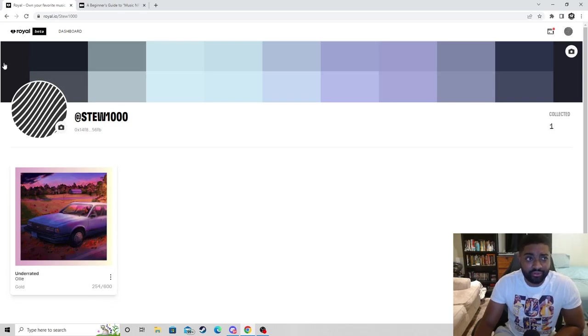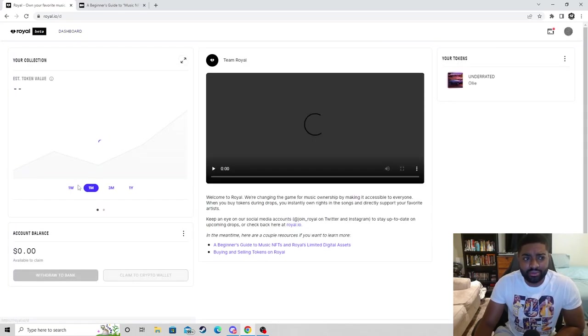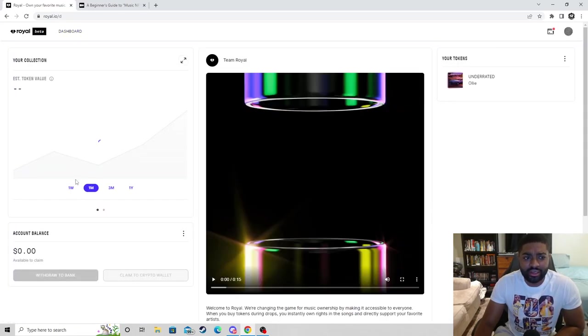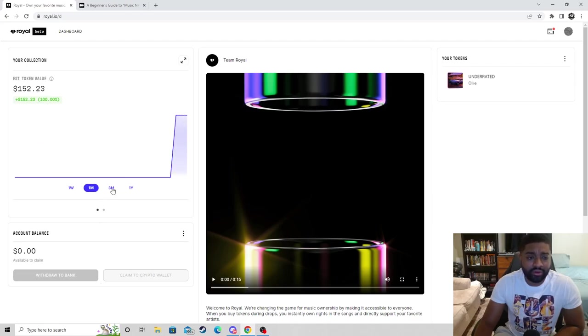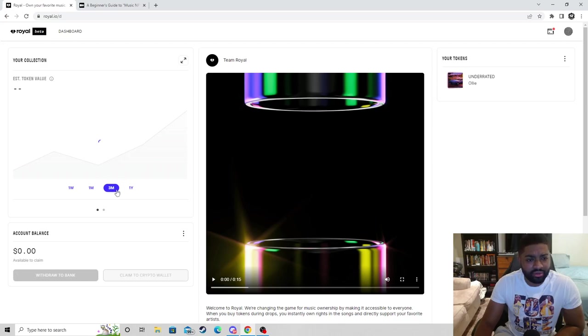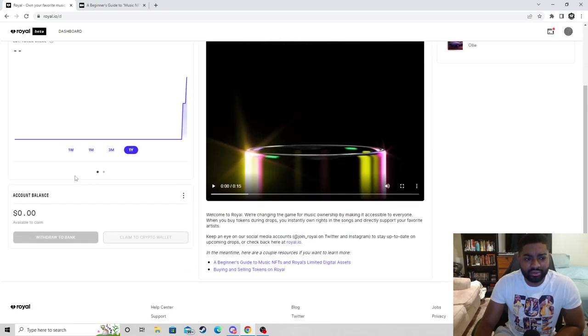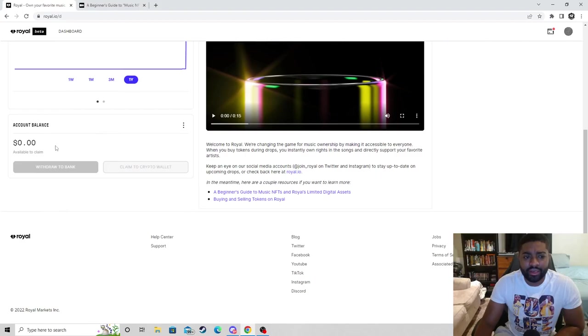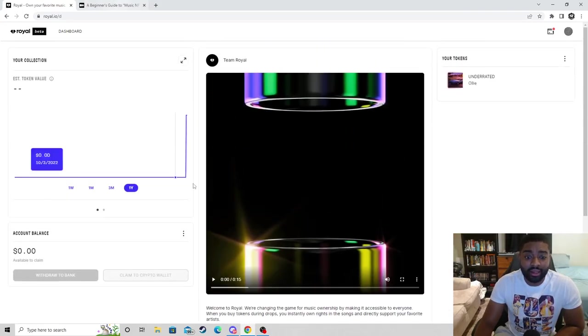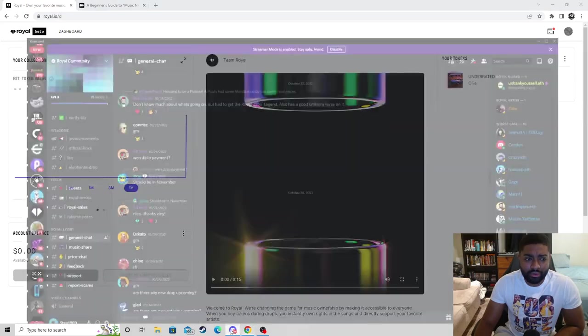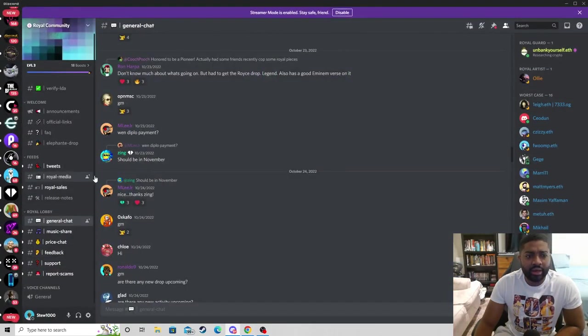You can look at your dashboard and it'll tell you certain things like estimated value in terms of a month. They got predictions for three months and a year, not sure why that's not showing up. You can withdraw to your bank, a lot of different things they got going on.